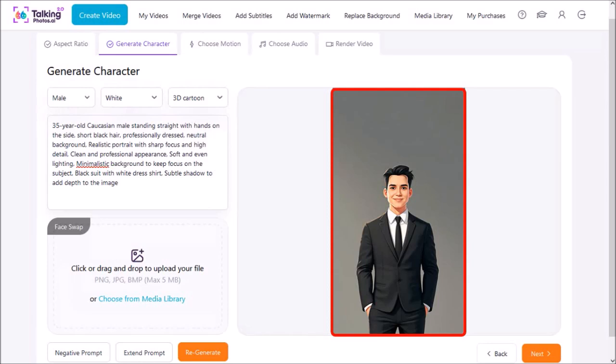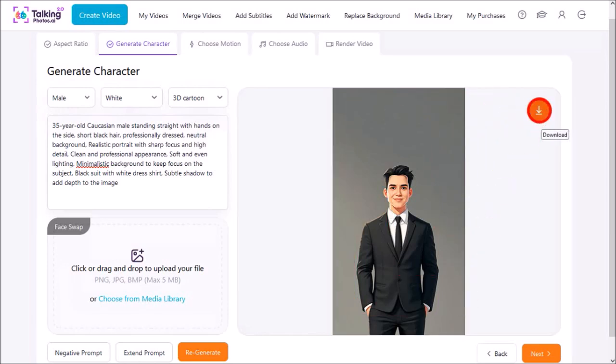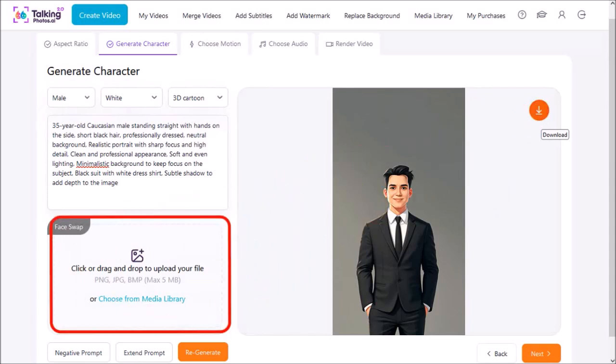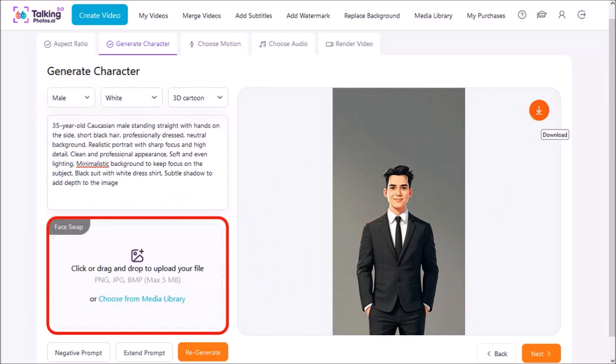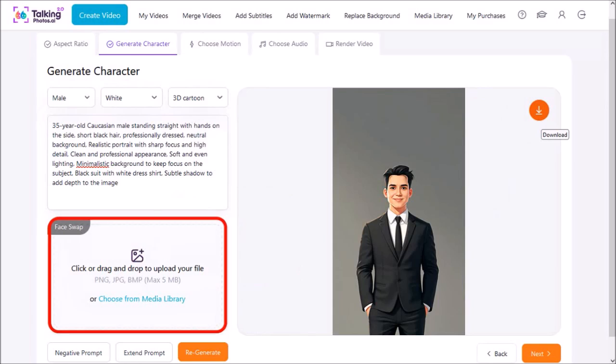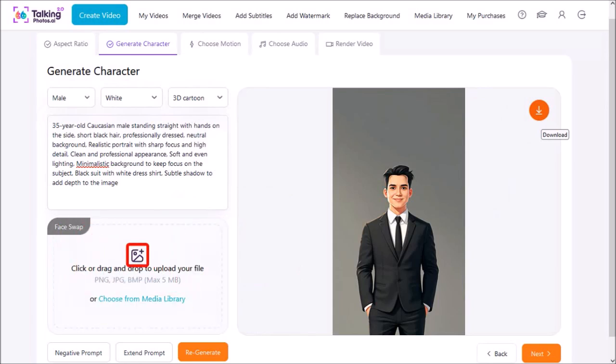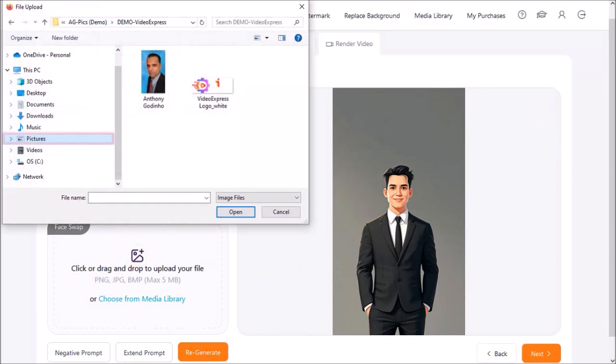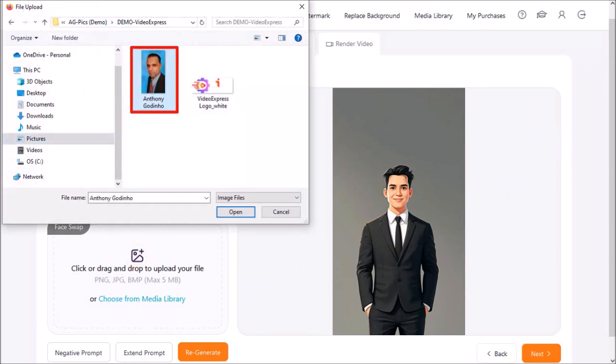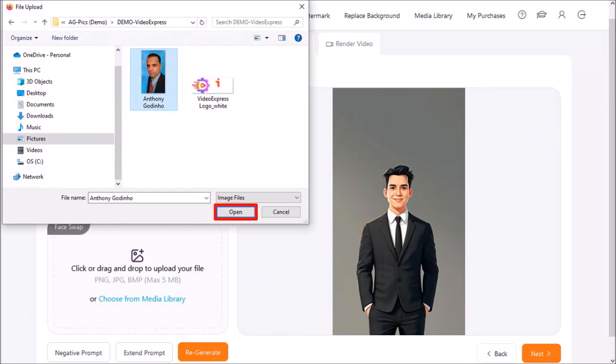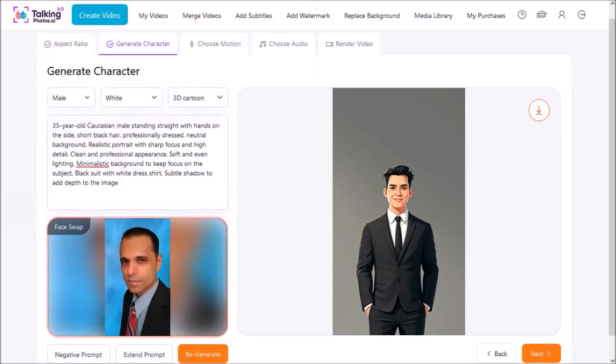As I showed you earlier you can download the image if you want to. In this section you can face swap this image with your own face, so I'm going to do that. I'll click this image button and then navigate to my folder in File Explorer. I'll choose my image and then click open. Here is the uploaded image.